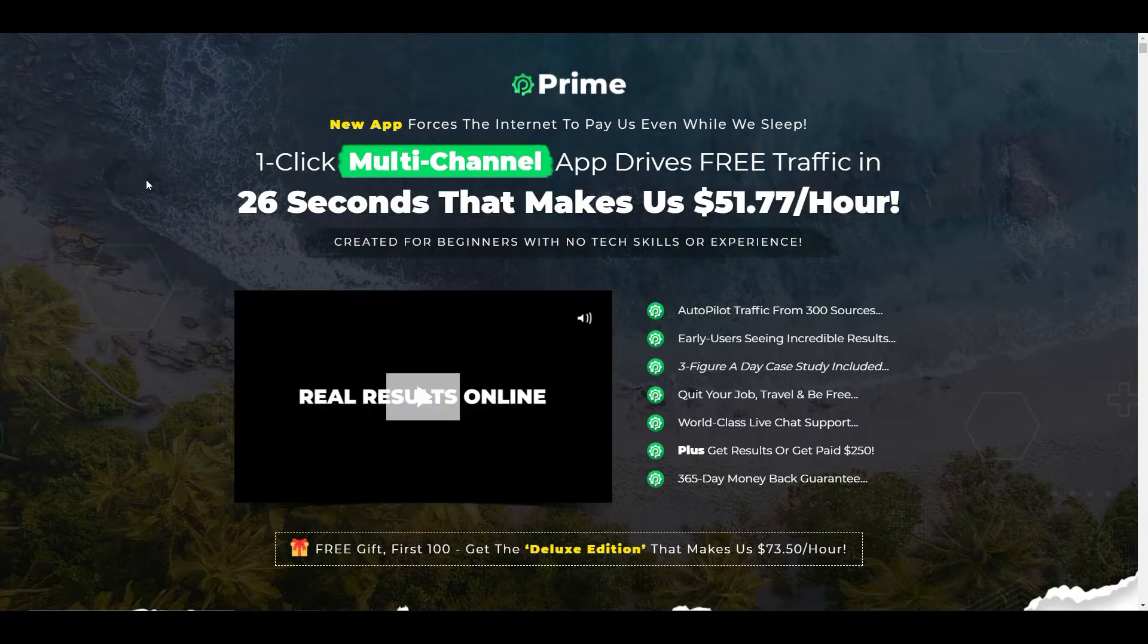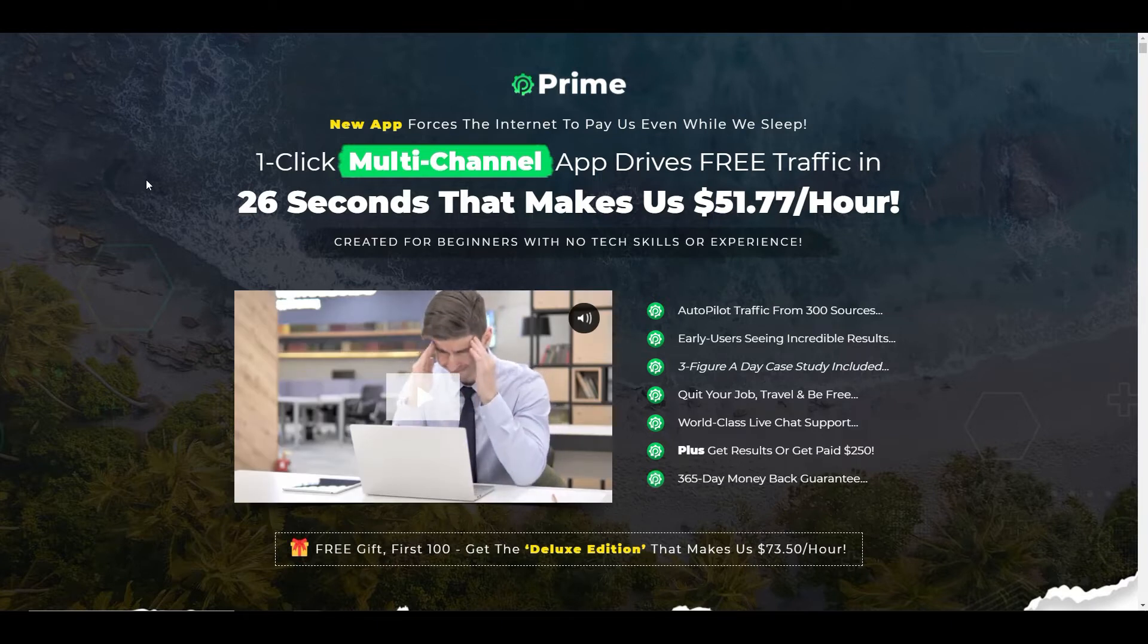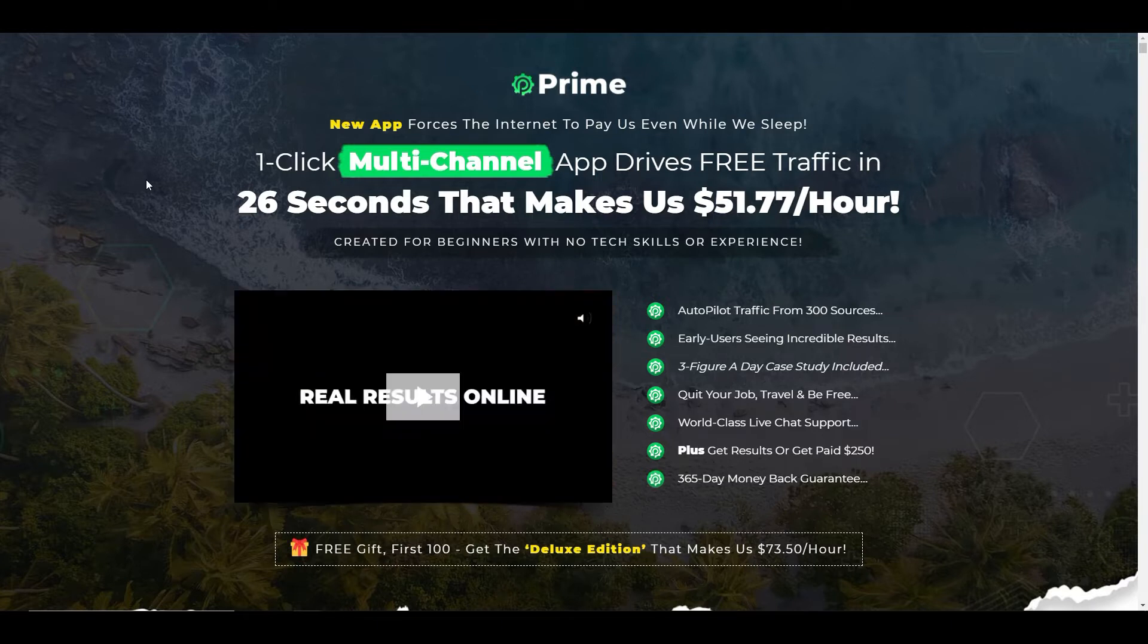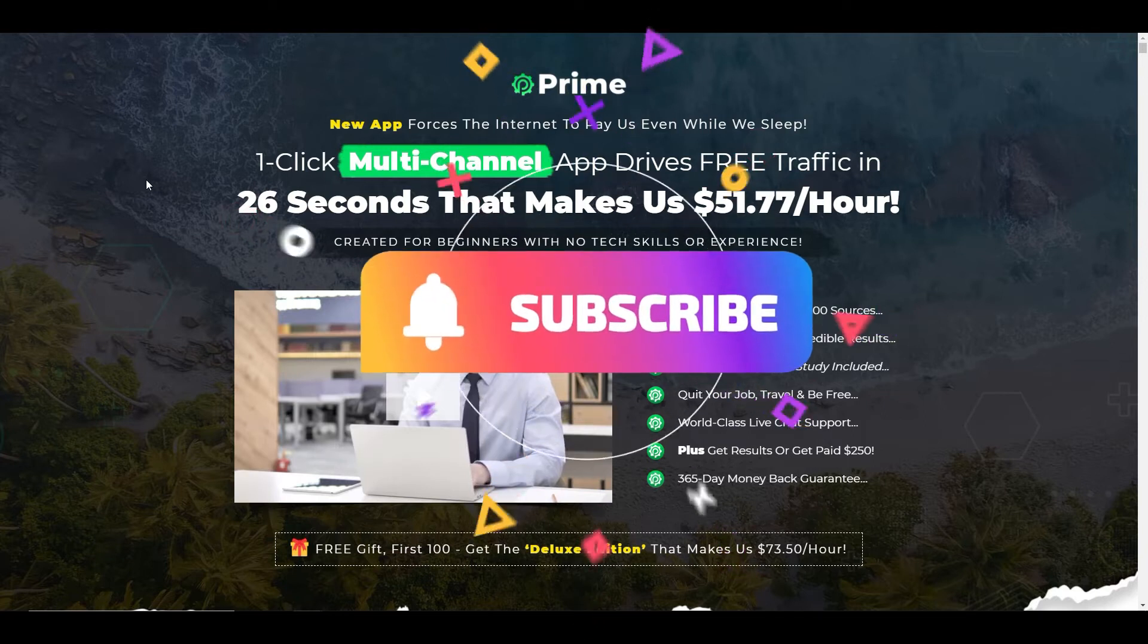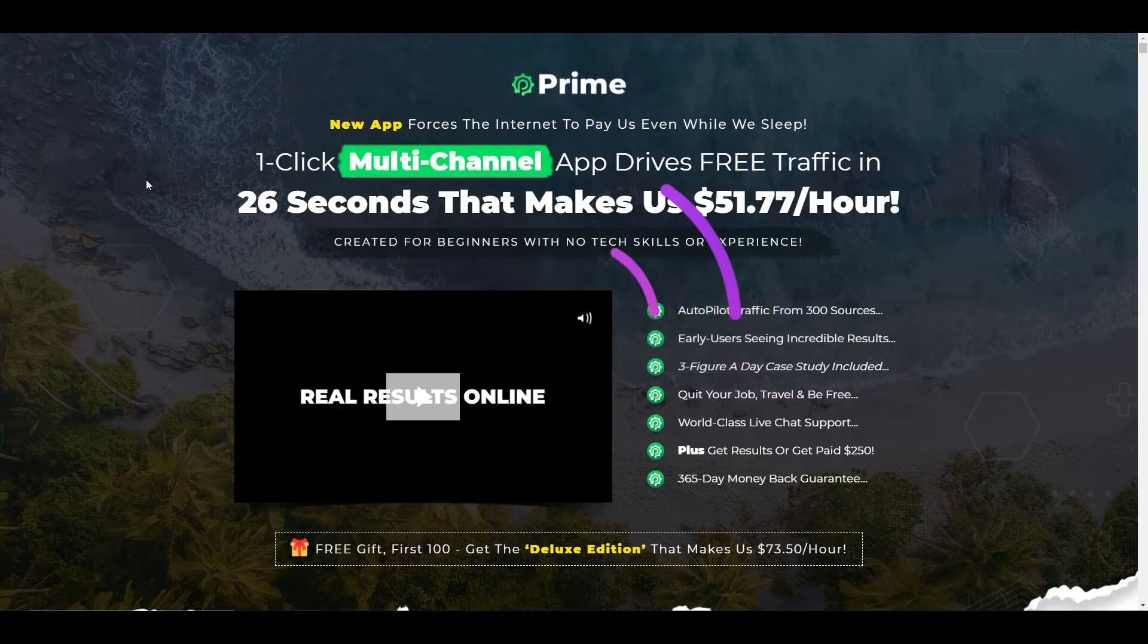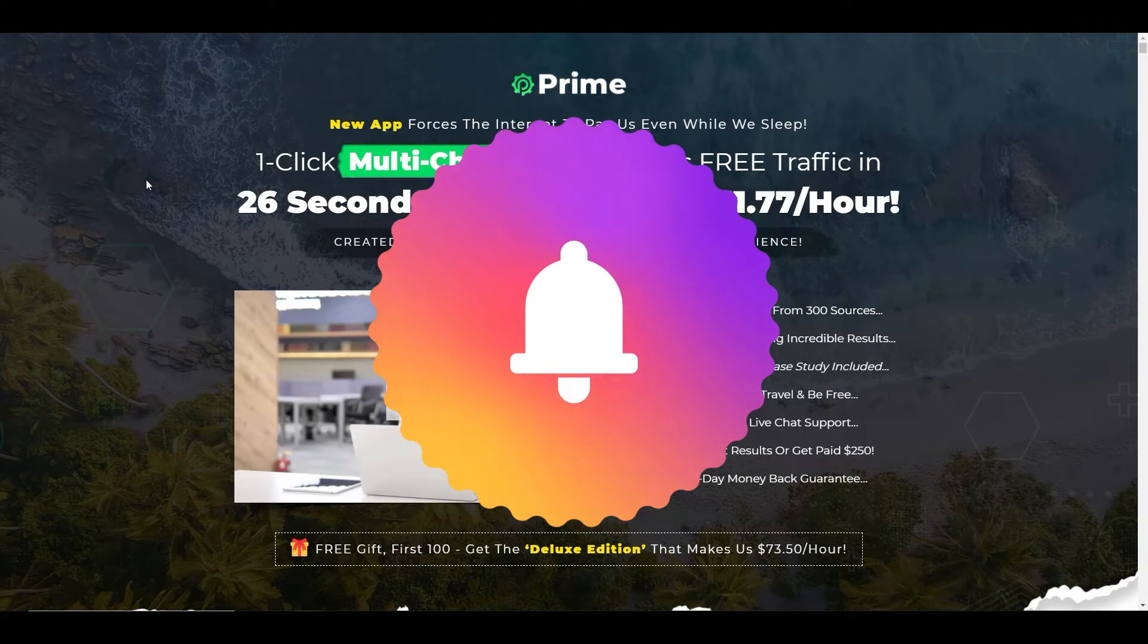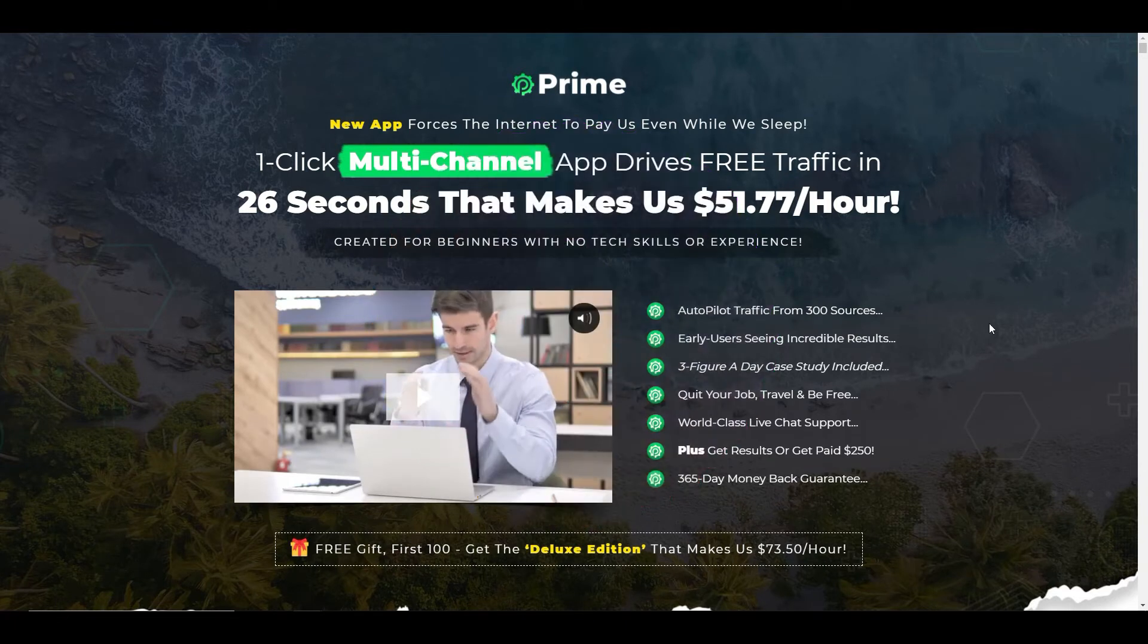Stick around to the end because I'm actually going to give you a free bonus which is worth hundreds of dollars and will teach you how to build a business online. And if this is your first time to my channel, please subscribe, give me a thumbs up and hit that notification bell so I'll be able to let you know when I put new fresh content out.